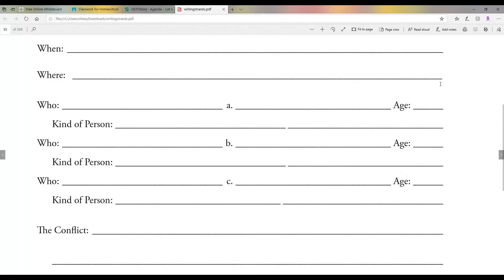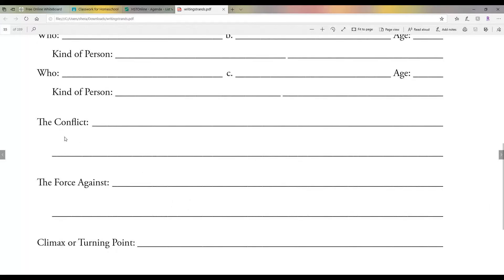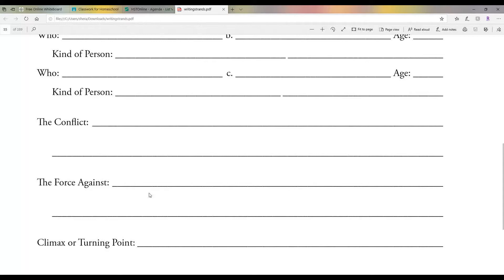Characters, their ages. What's the conflict? What's the problem in the book? What's the force against it? Now, the force against it could be a person, it could be a force, it could be an internal force. It's something that's causing the character not to be able to do what they want to do or making them do what they don't want to do. So it's some kind of a force that's causing it.